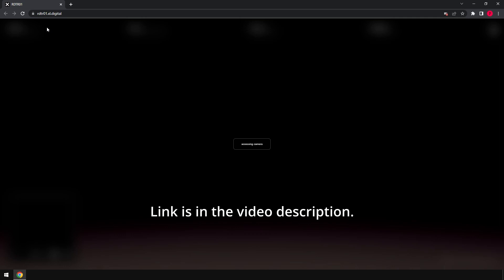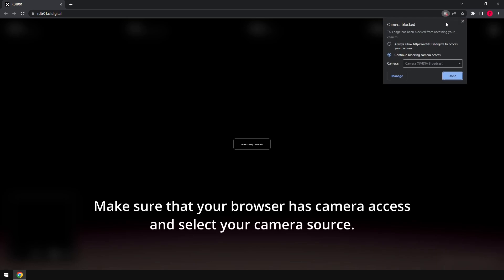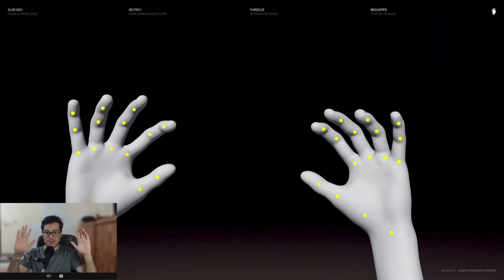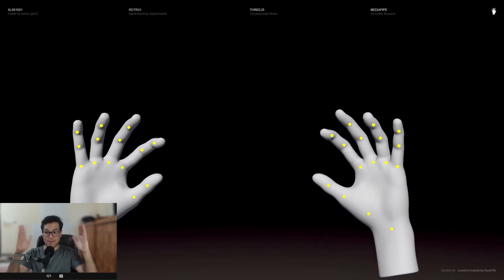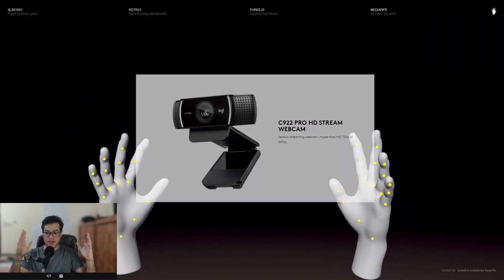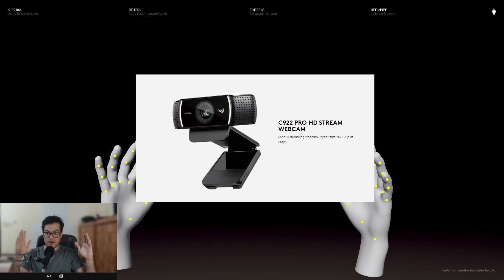Let me go to this website right here. This works with all browsers; I'm going to use Chrome for this. So this is a live feed from my webcam. I'm using the Logitech c922.